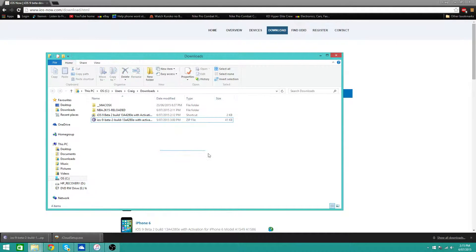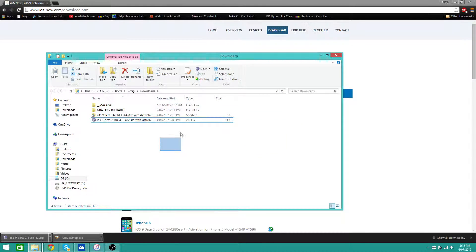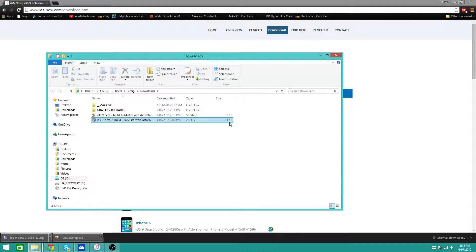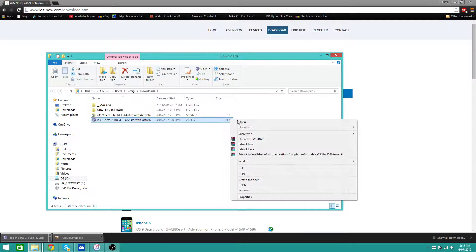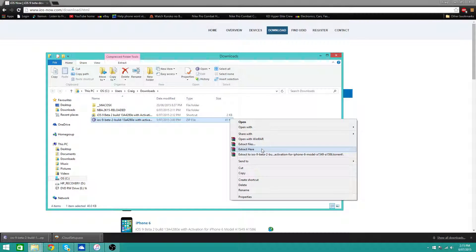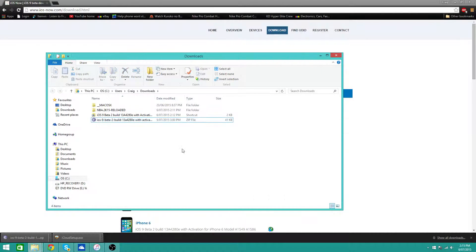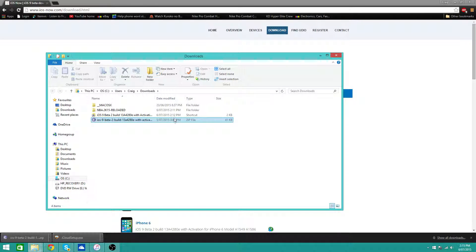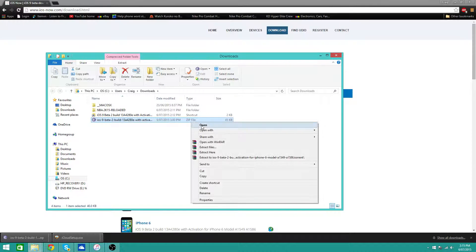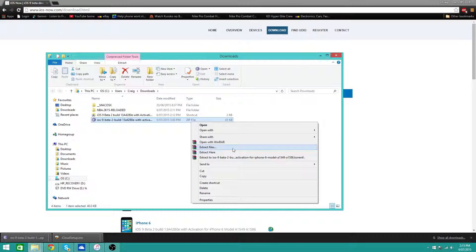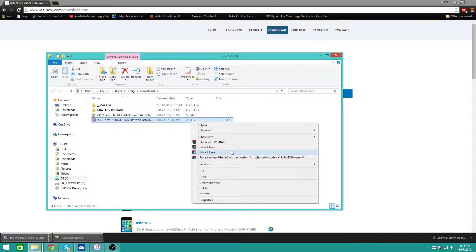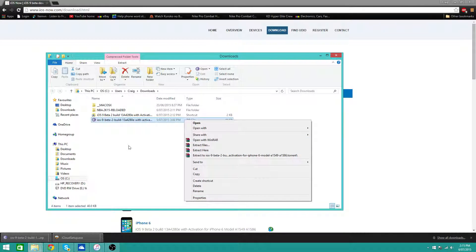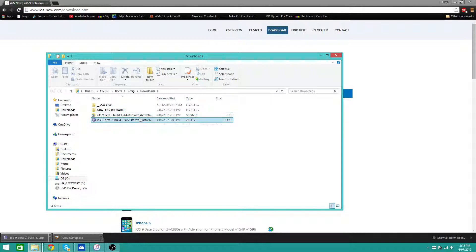So I've already downloaded it for my iPhone 6 and once you've downloaded it, you need to extract it via WinRAR. And if you don't have WinRAR, I'll also link it down in the description below. So what you want to do is extract the files, so right click, extract files, extract here, both the same thing.